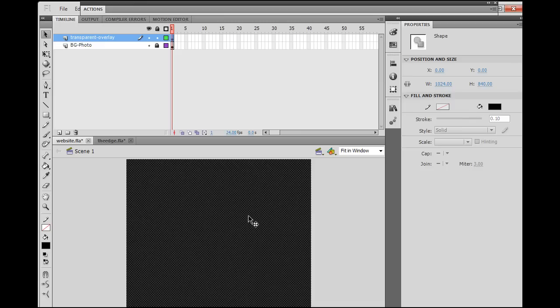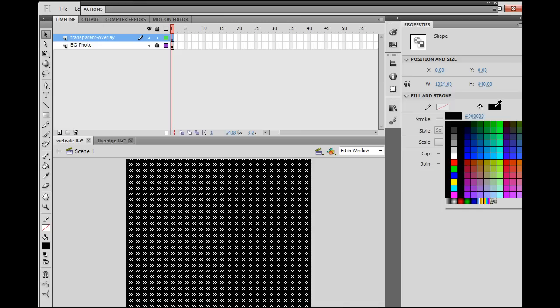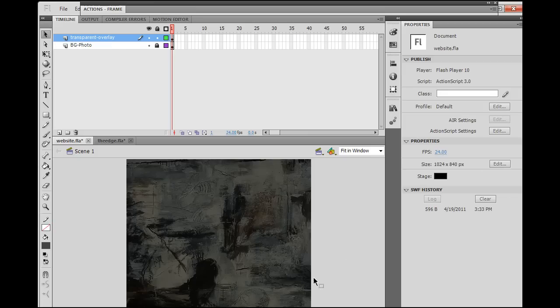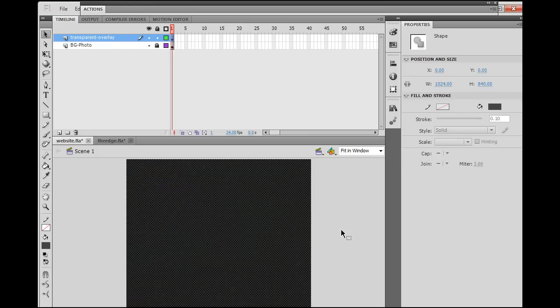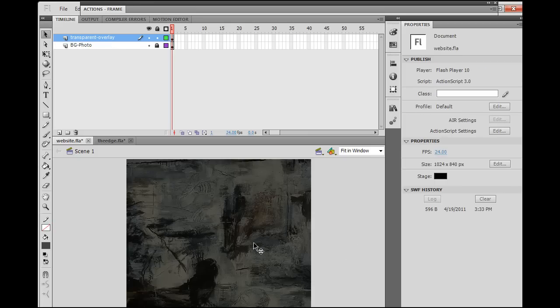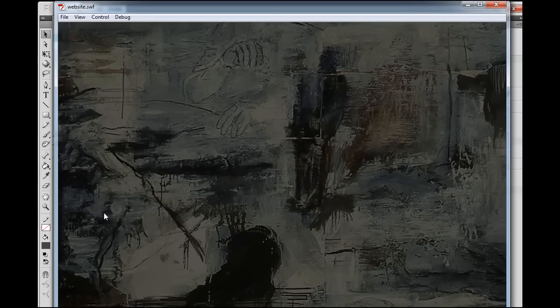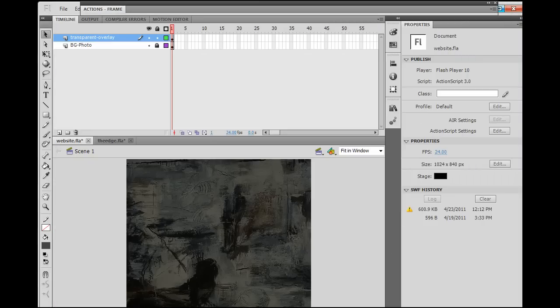To do that, I'm going to select it, click in the color chip window, go over to alpha, and change it to, let's say, 67%, and now you can see that it's still there, but it's transparent, and it's allowing the image to show through. So now if I hit Control-Enter on my keyboard to publish a movie, and then I go to my website.